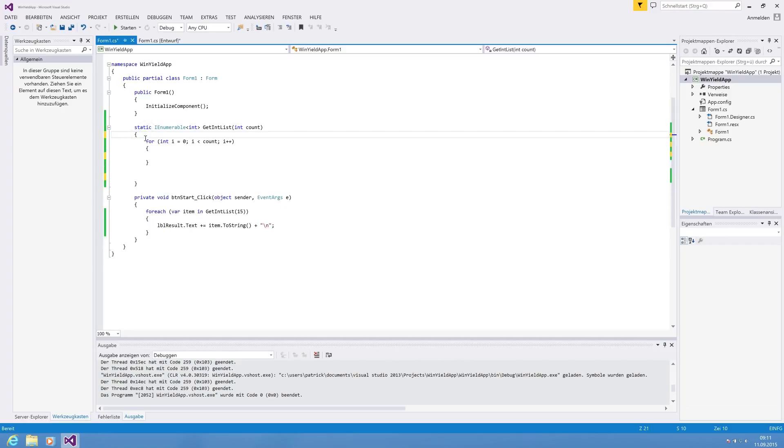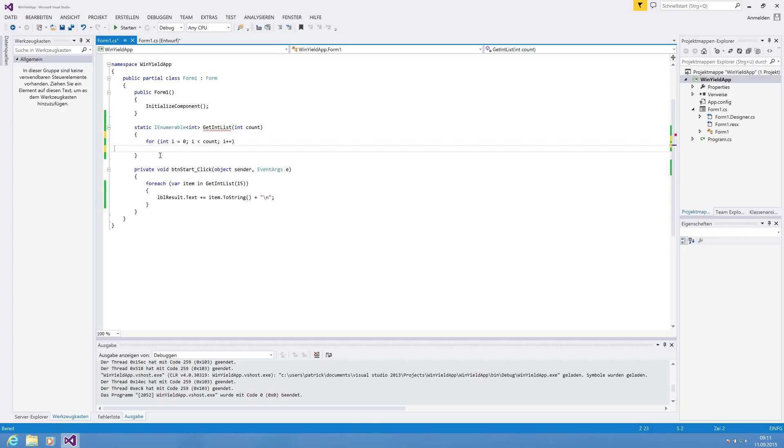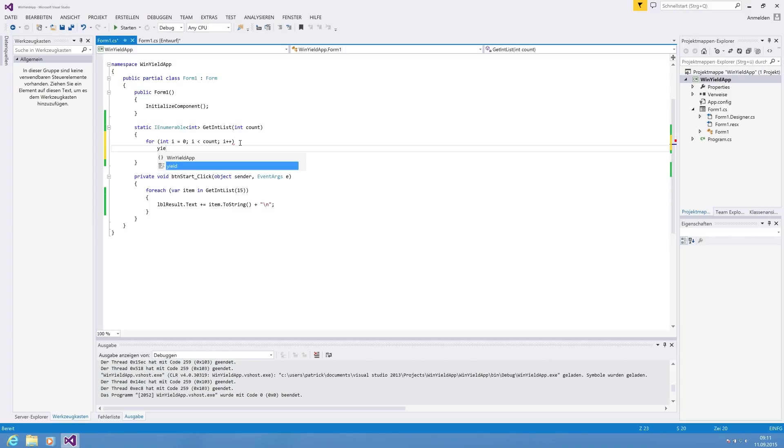And because it's on one line, we also do not need the brackets. So what we are seeing now is yield return and i.